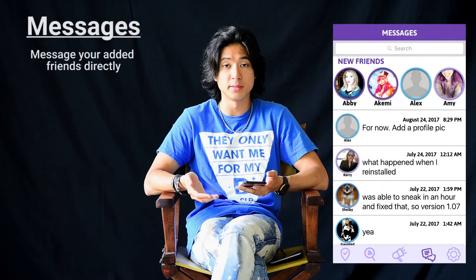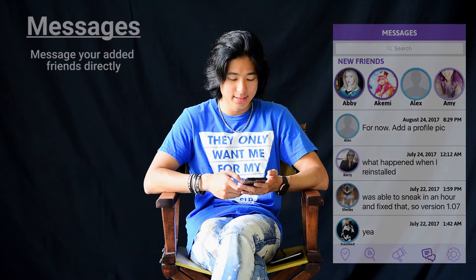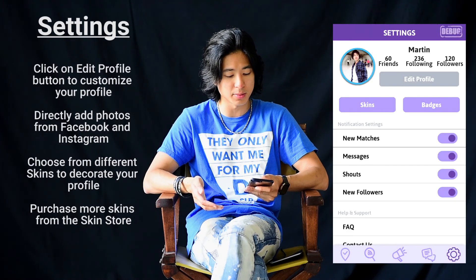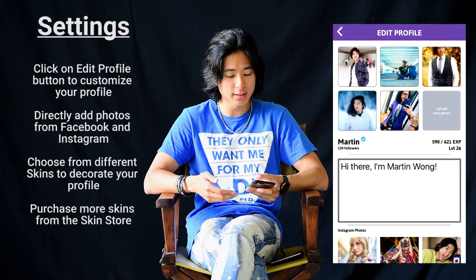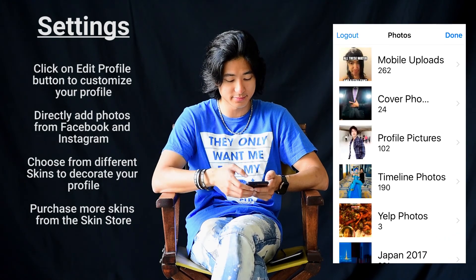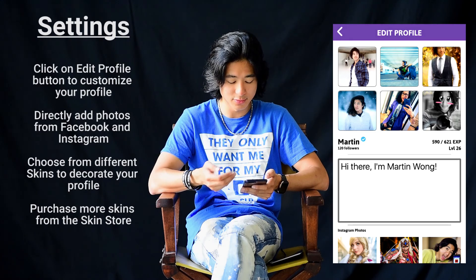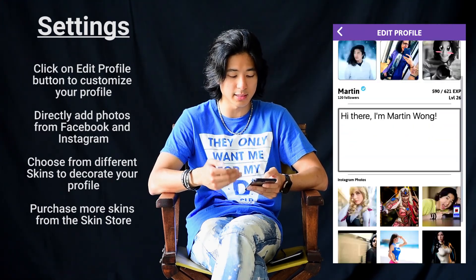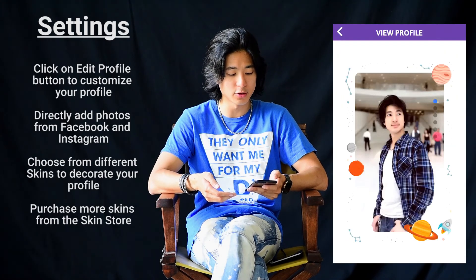Messages is very simple — you can message people who you have added within the app. In settings, I want to explain how to edit your profile by clicking edit profile. You can click on upload new photos to upload any photos that you like from your Facebook. You can also change your bio and upload your Instagram photos in edit profile. And you can also view your profile by clicking on your image.